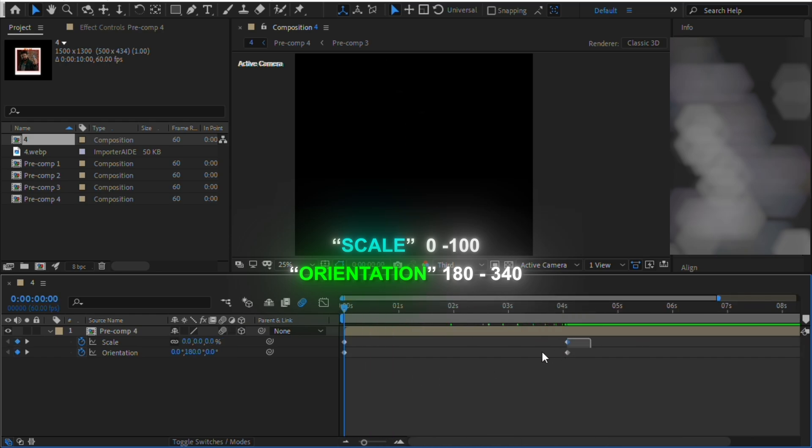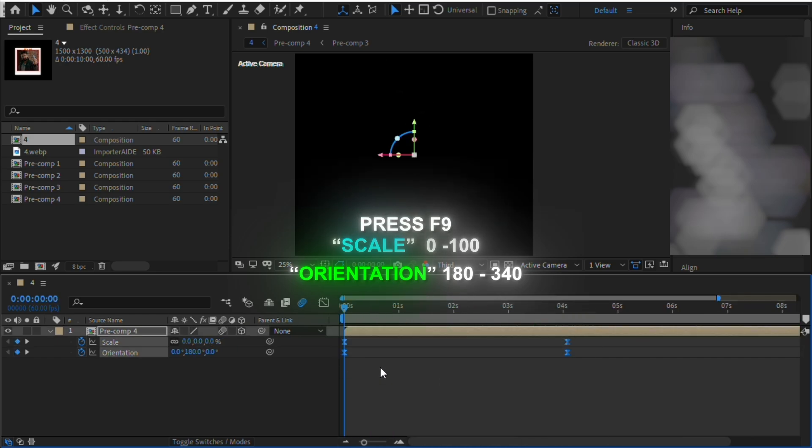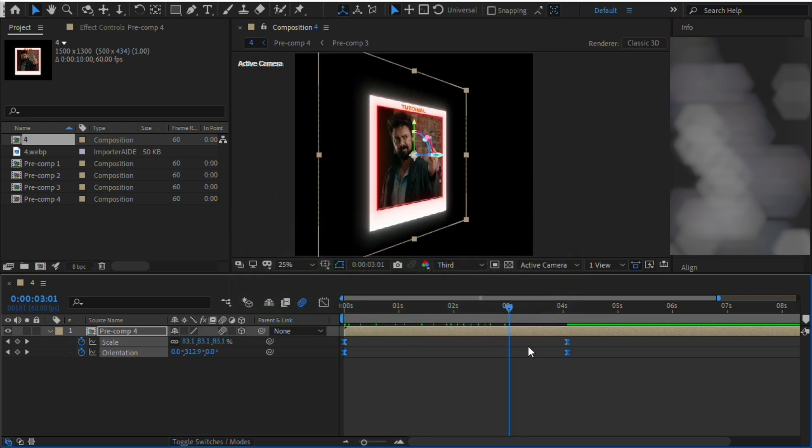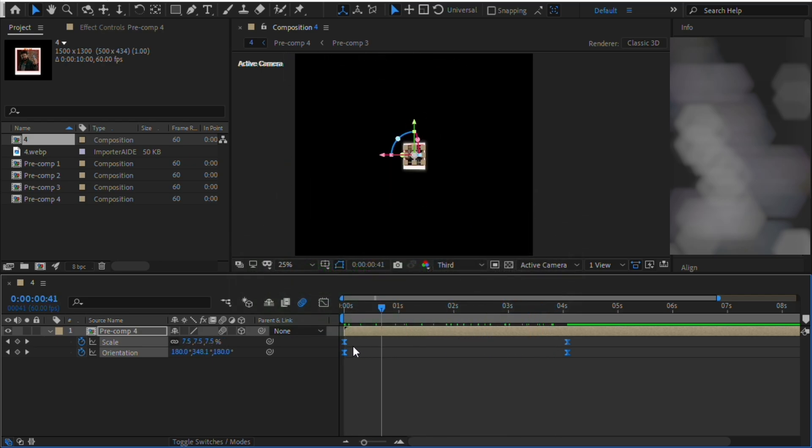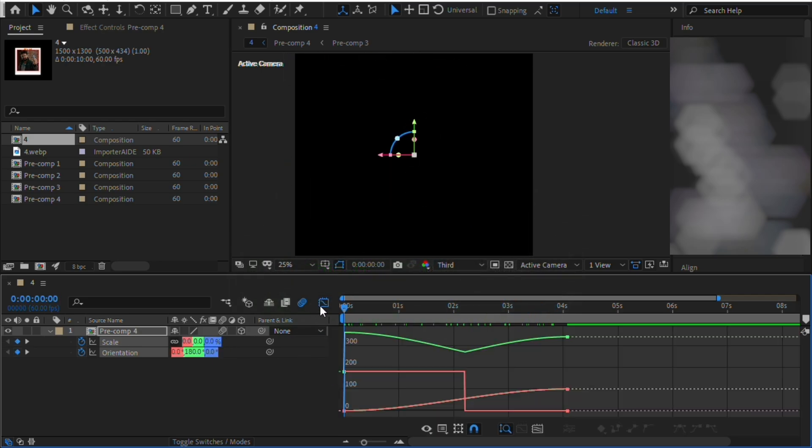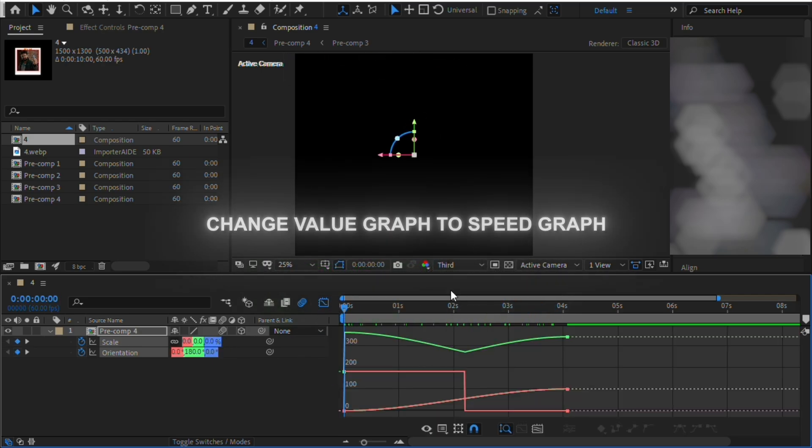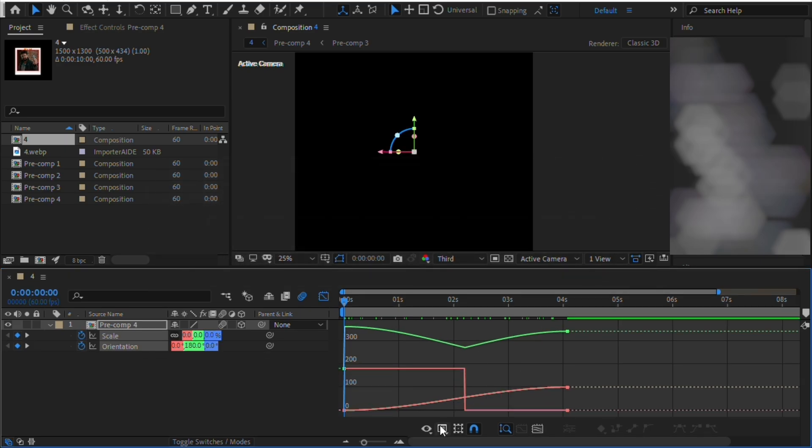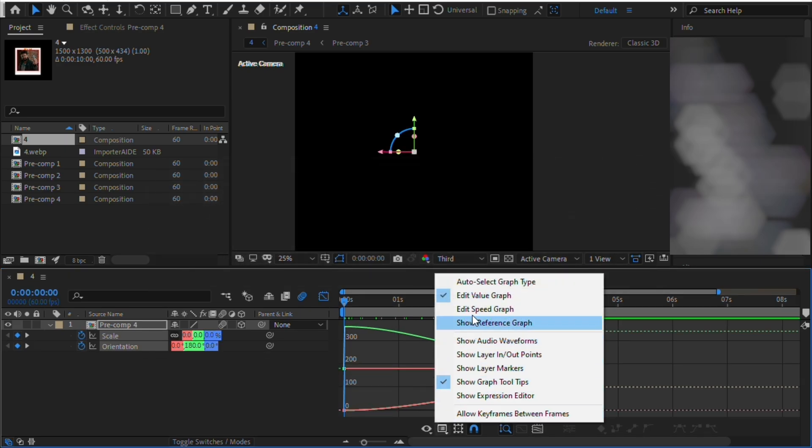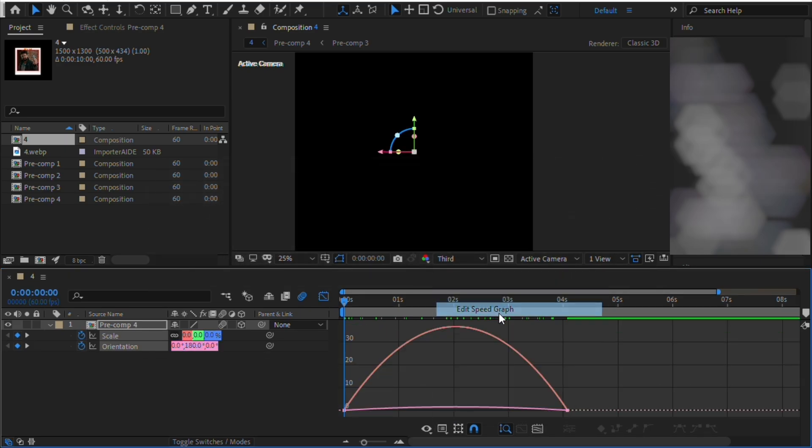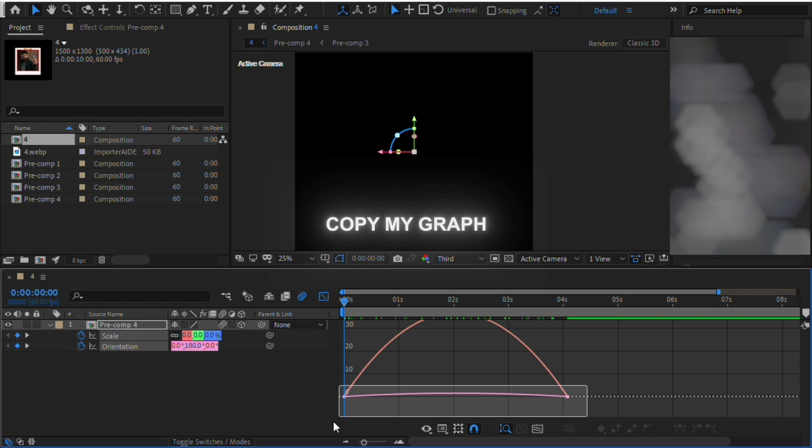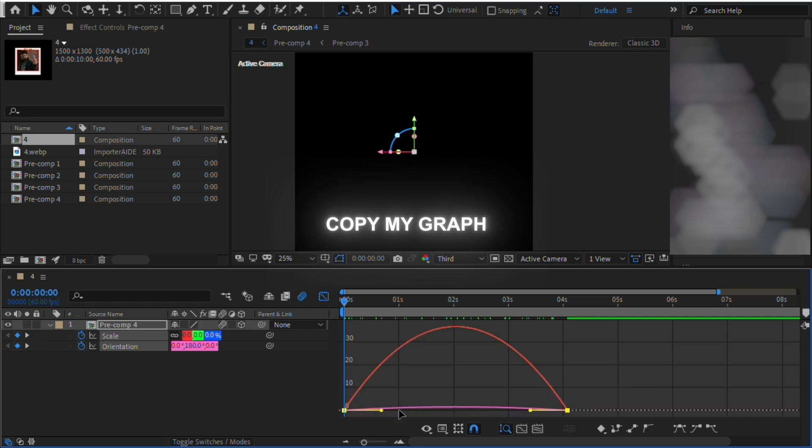Now select all keyframes and press F9 on your keyboard to easy ease. Open Graph Editor and change the Graph Type from Value to Speed Graph. Copy my Graph.